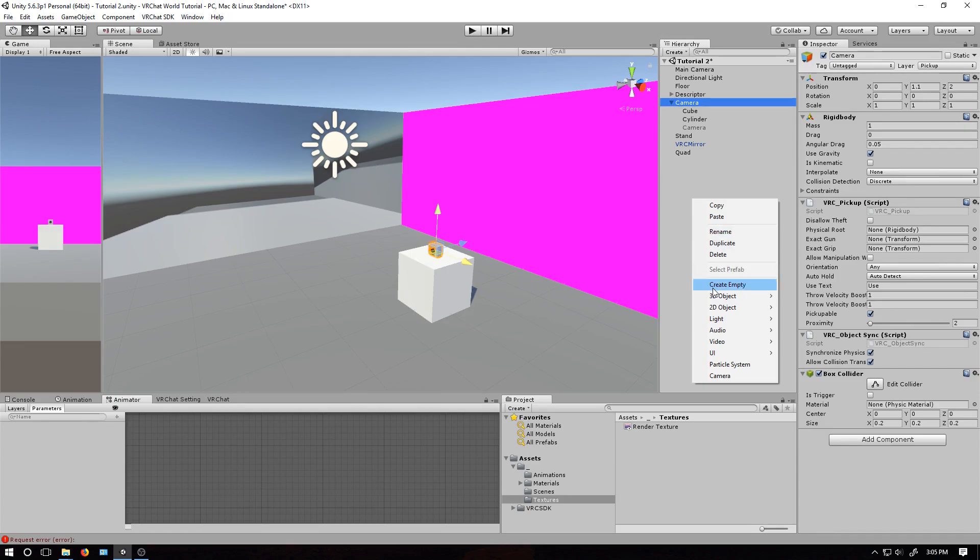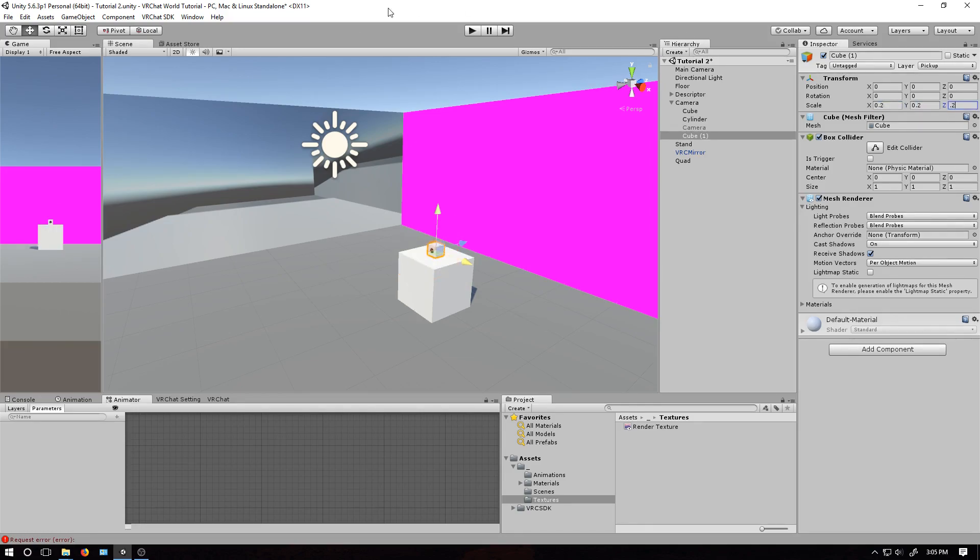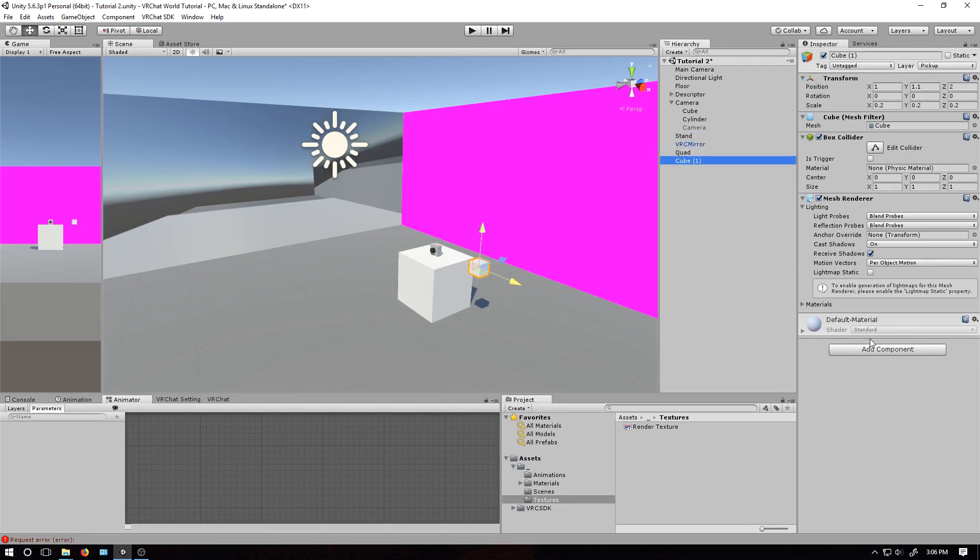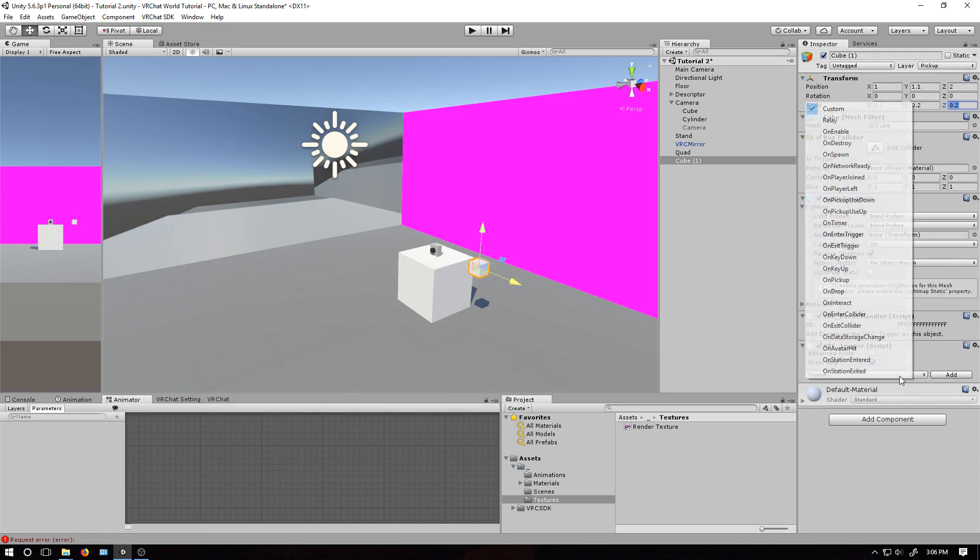I'm going to use a 3D cube as our button. Scale and position it however you want. And then, let's move it out of that. Add a component, VRC trigger.